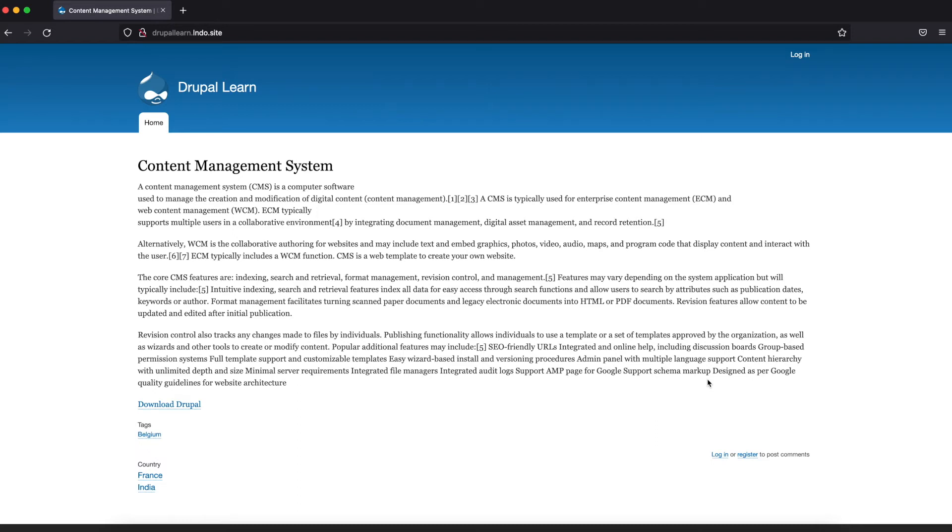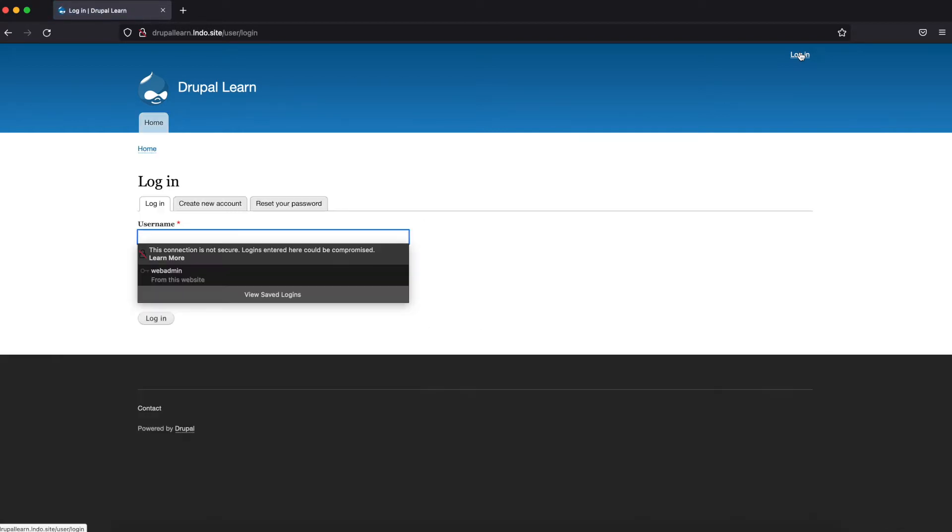Welcome to Drupal Learn. Today we're going to see how to install Commerce Promotions and apply promotions for a particular product. Let's get started.